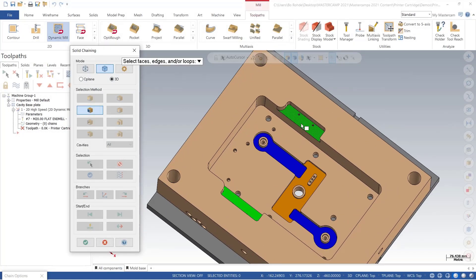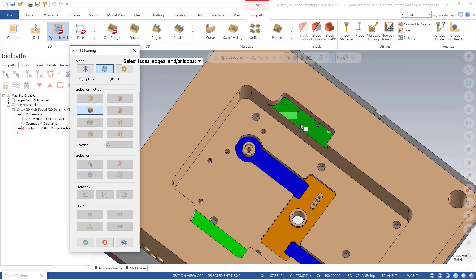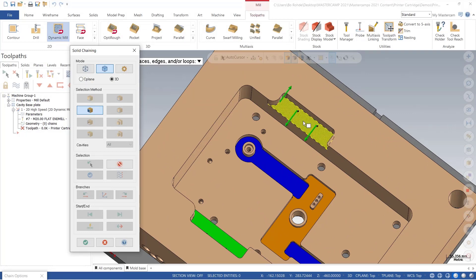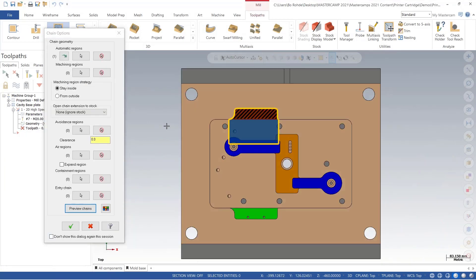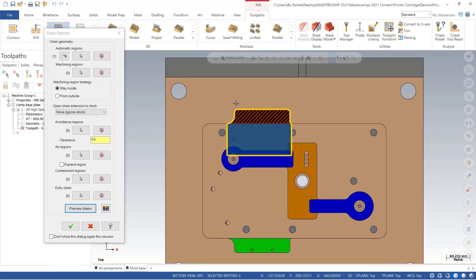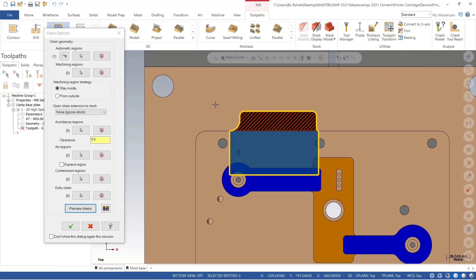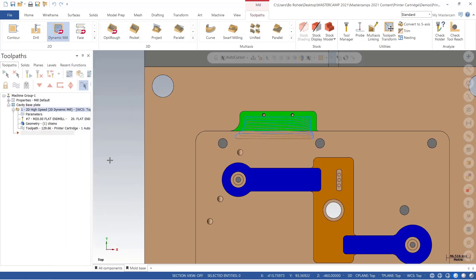I'll start off selecting this green face for my automatic region, and when we preview our chain or create the toolpath, we can see that it handles the definition perfectly with no additional input, adding error regions over the small holes and on the open face.